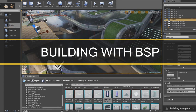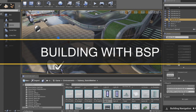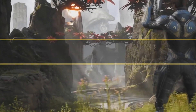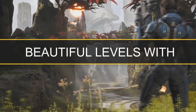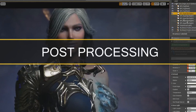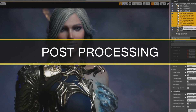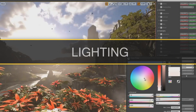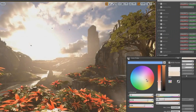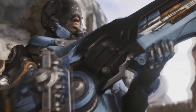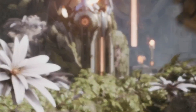In addition to physically creating a level, you'll also learn how to make it beautiful with the use of simple post-processing and lighting and correct placement of static meshes within your scene.